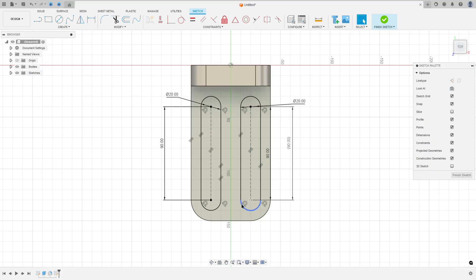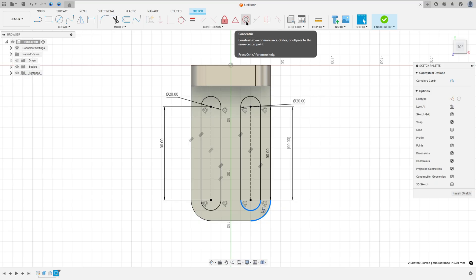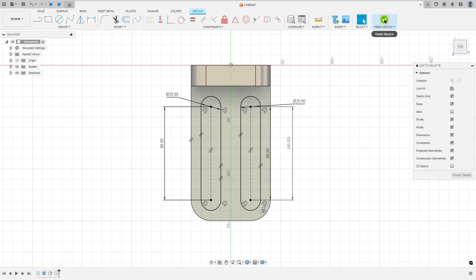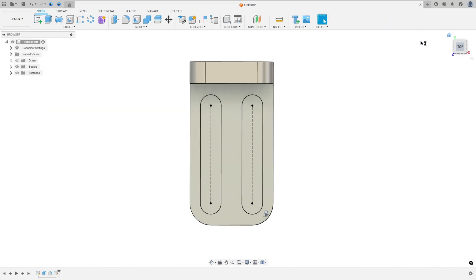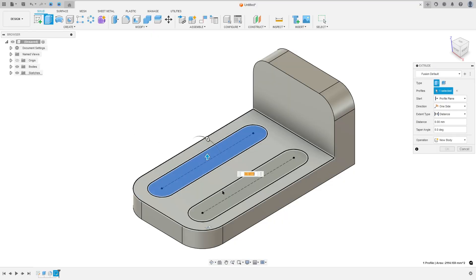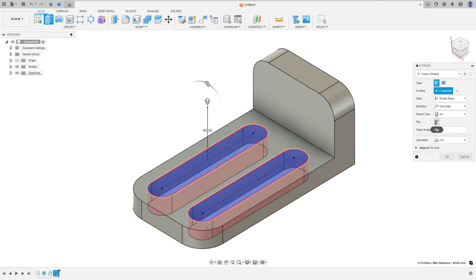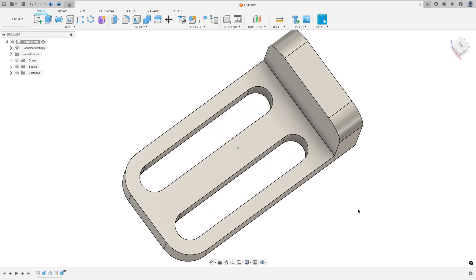If the slot arc is not concentric, you need to select this arc, hold Control on the keyboard, select this arc, and go to Constraints and select Concentric. Now finish the sketch. We need to make this cut, so go to Extrude, select these two profiles, and the extent type select All, and operation cut, and press OK. We made this cut.